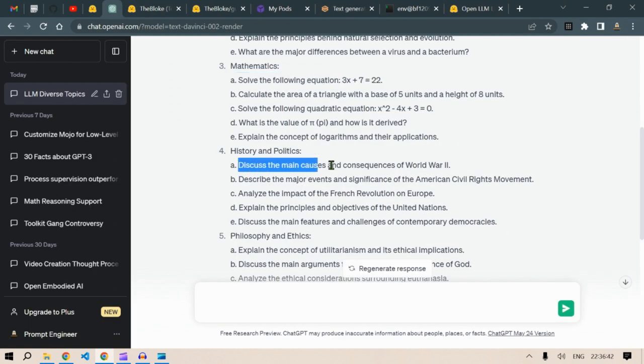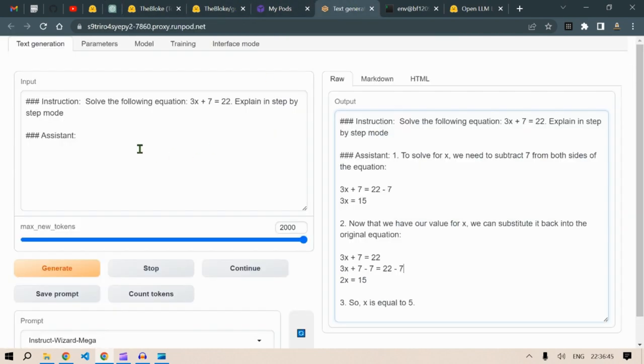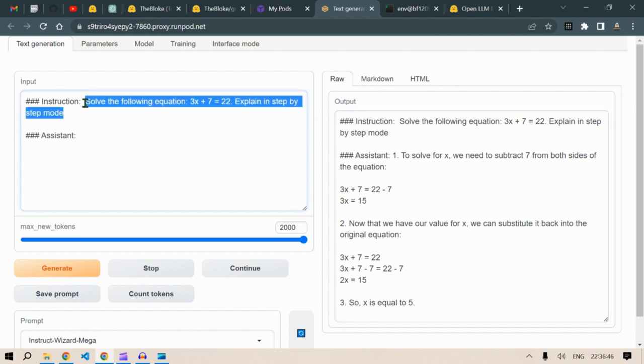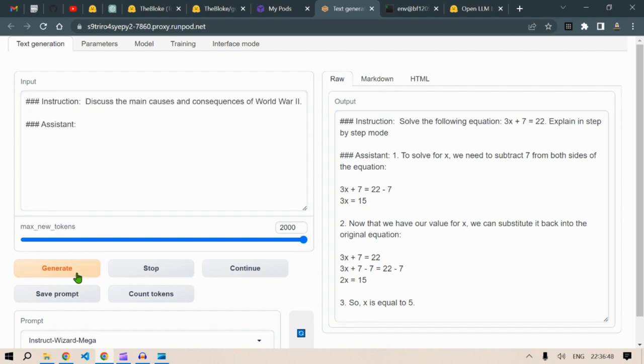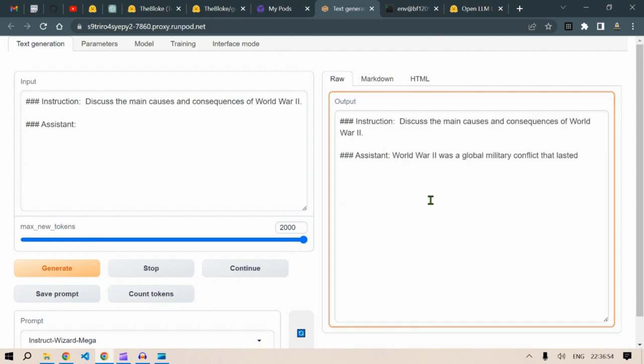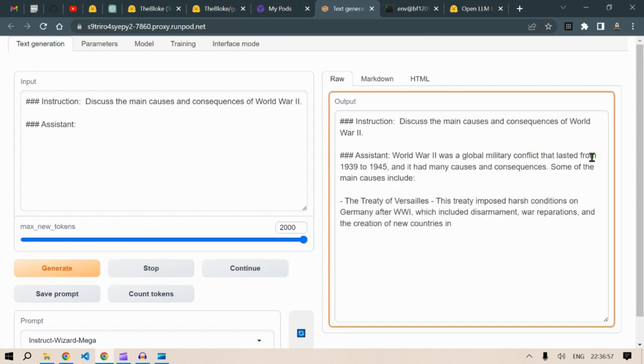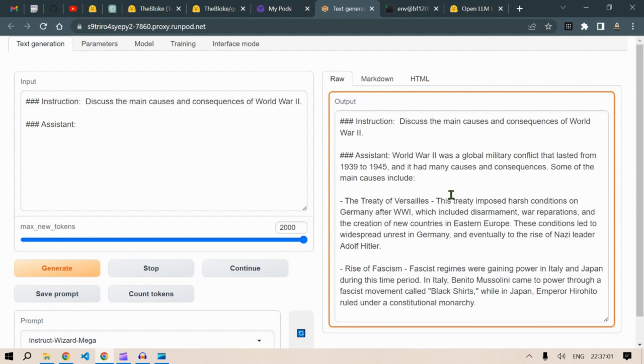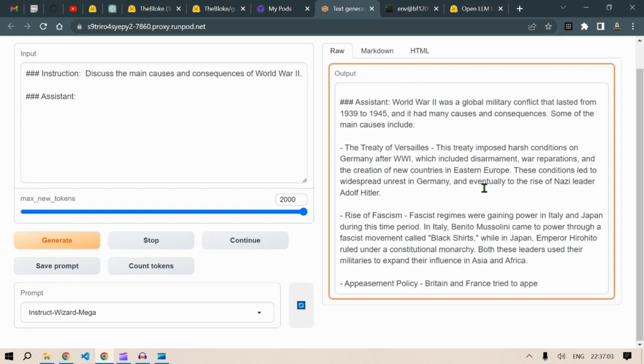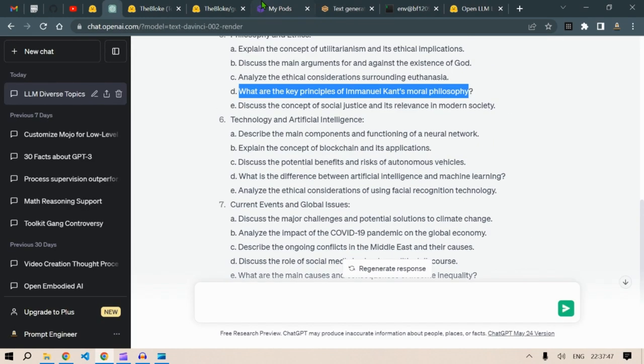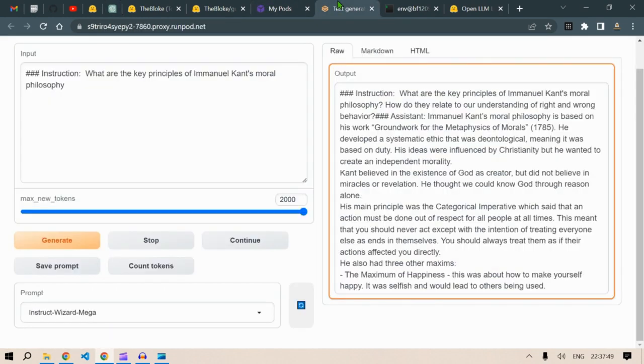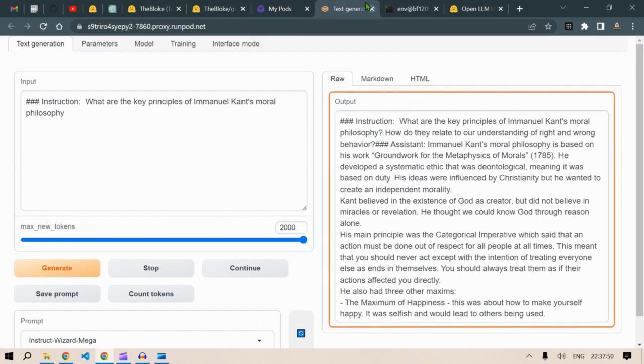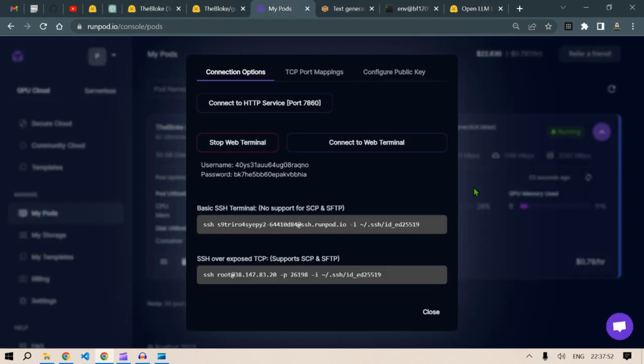Let's move on and let's see: discuss the main causes and consequences of World War 2. I don't think it will have any problem with this. Click on generate and let's see. World War 2 was a global military conflict that lasted from 1939 to 1945. Many causes and consequences. Some of the causes are given here. So you can try playing with this model. This is how you configure the model.